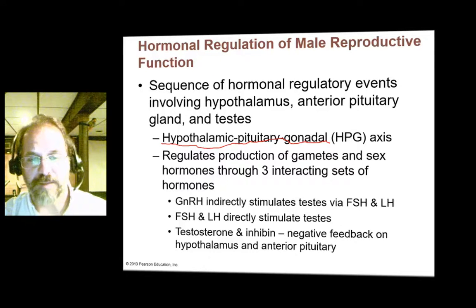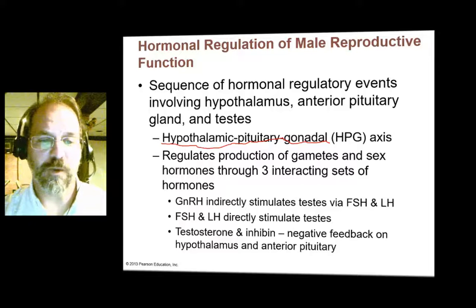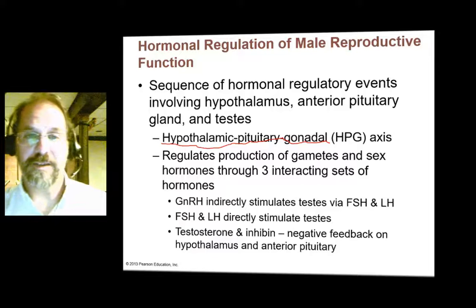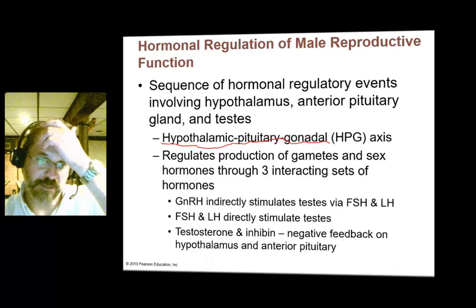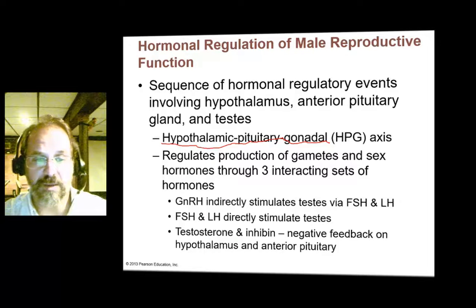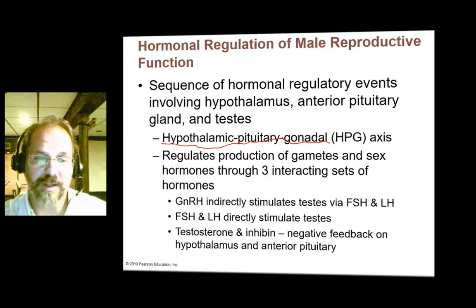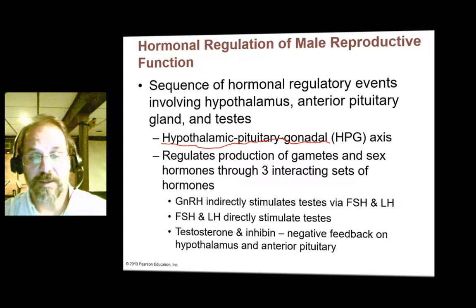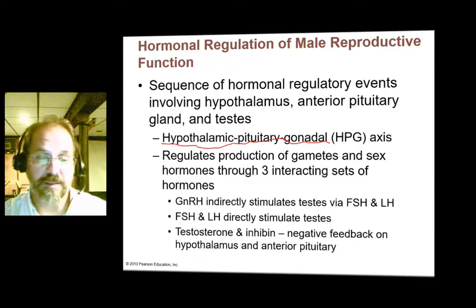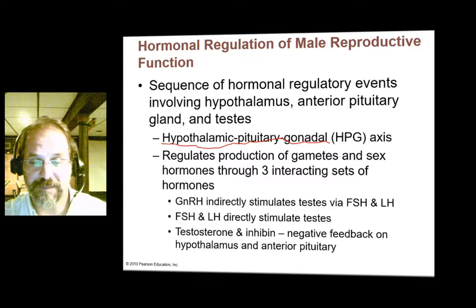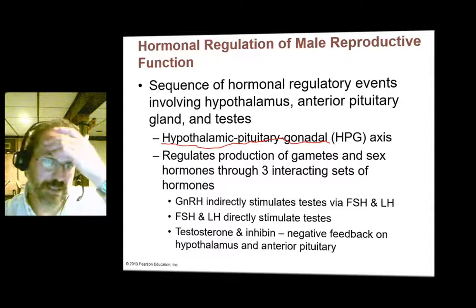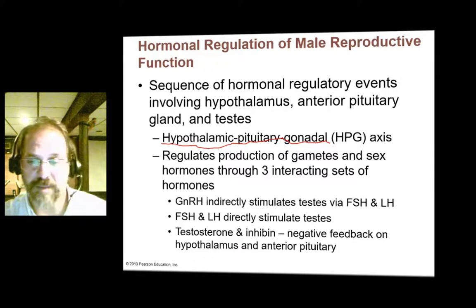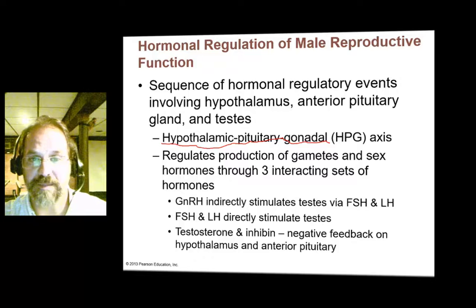We know that the hypothalamus releases gonadotropin-releasing hormone, GnRH, and there's an upsurge of this at puberty. When the hypothalamus releases larger amounts of GnRH, the anterior pituitary then corresponds by releasing more FSH and LH, which directly stimulate the process of spermatogenesis in the male.